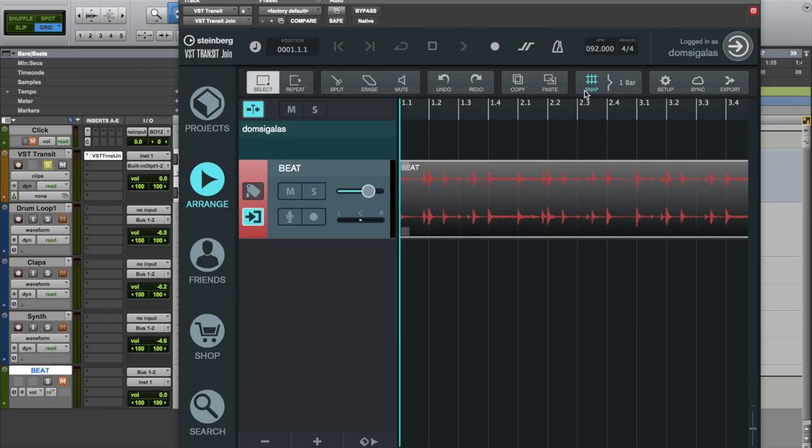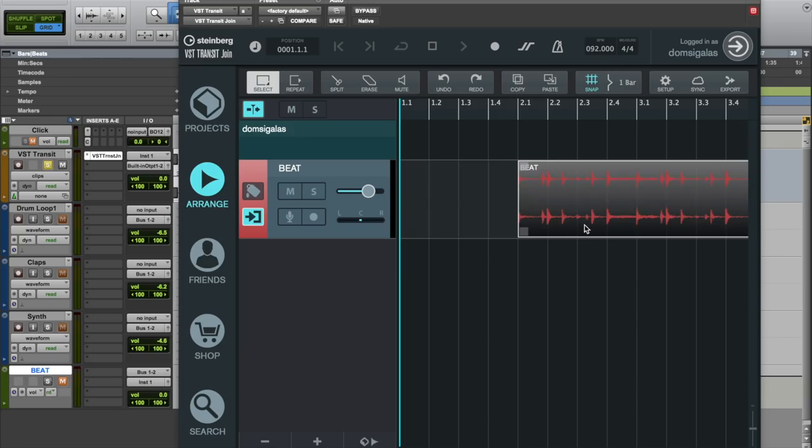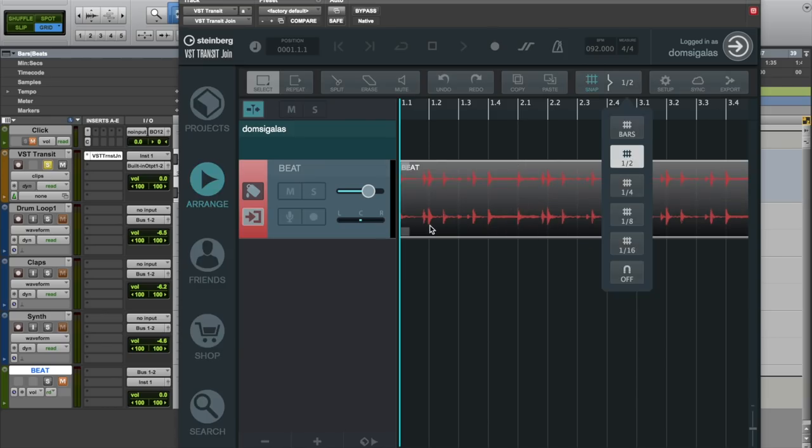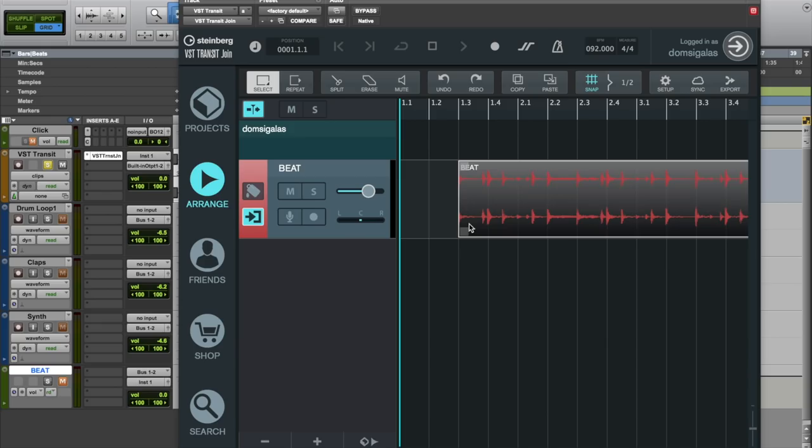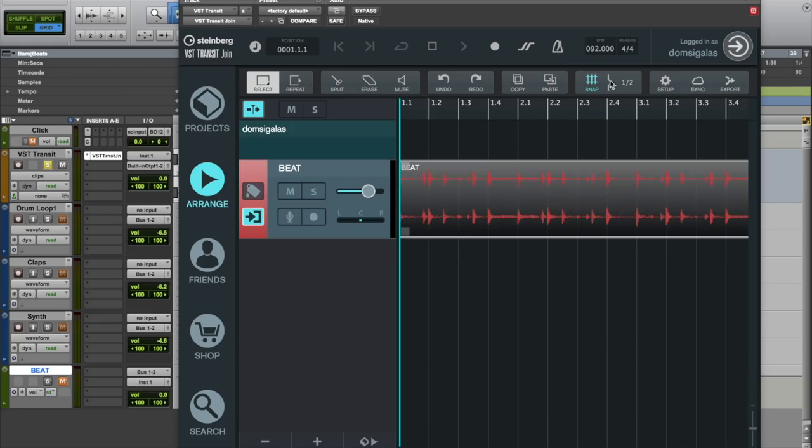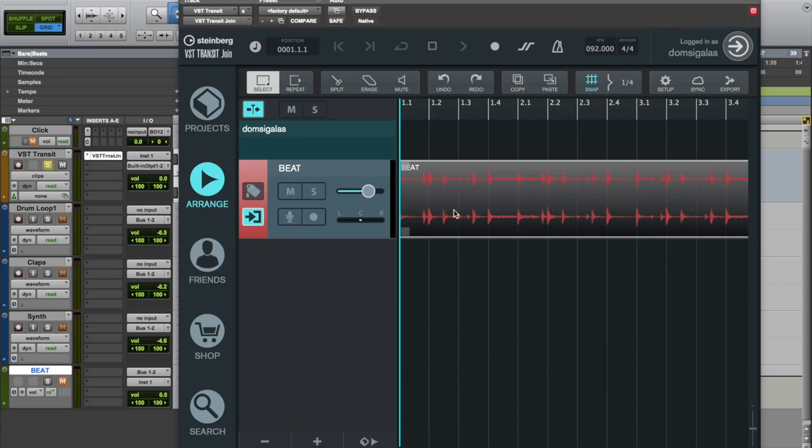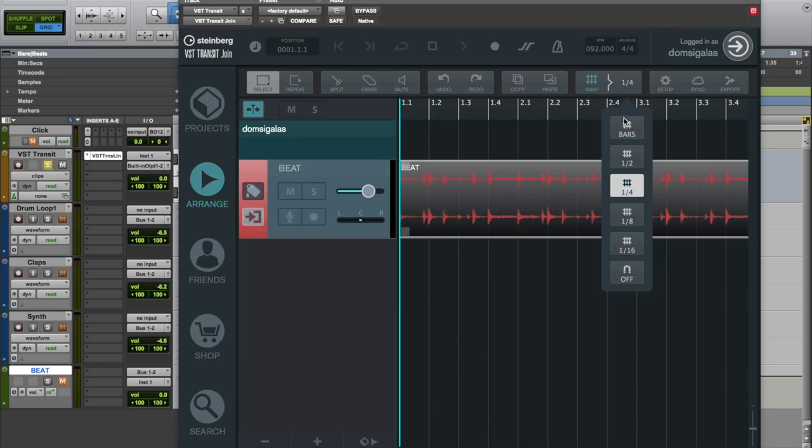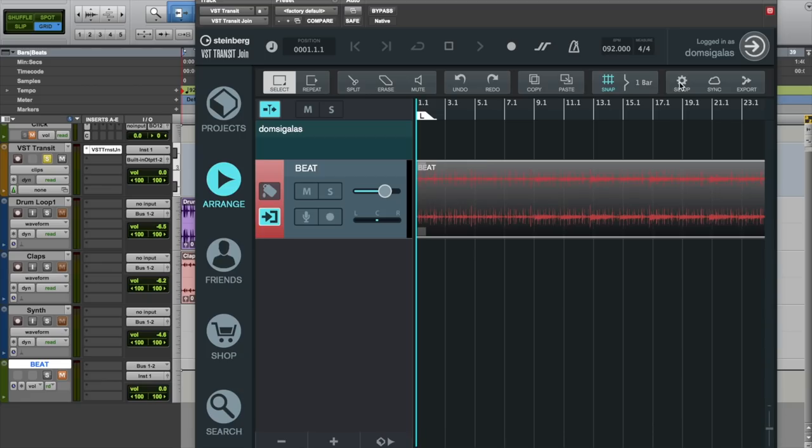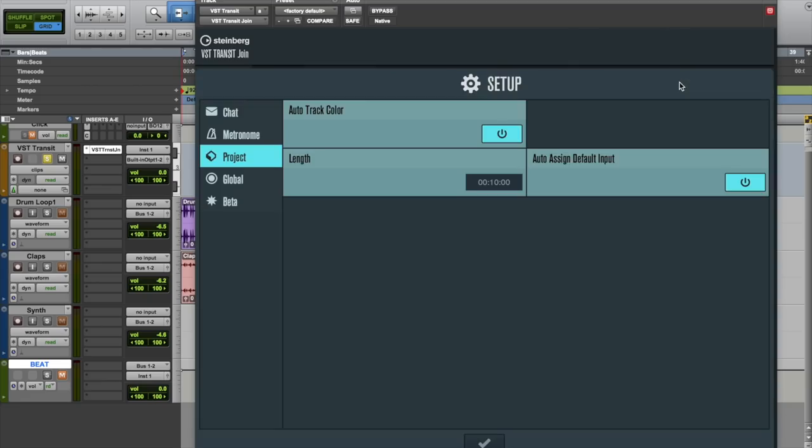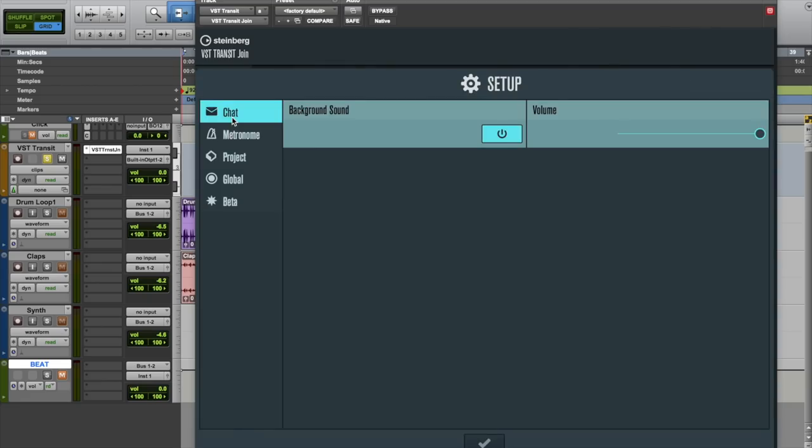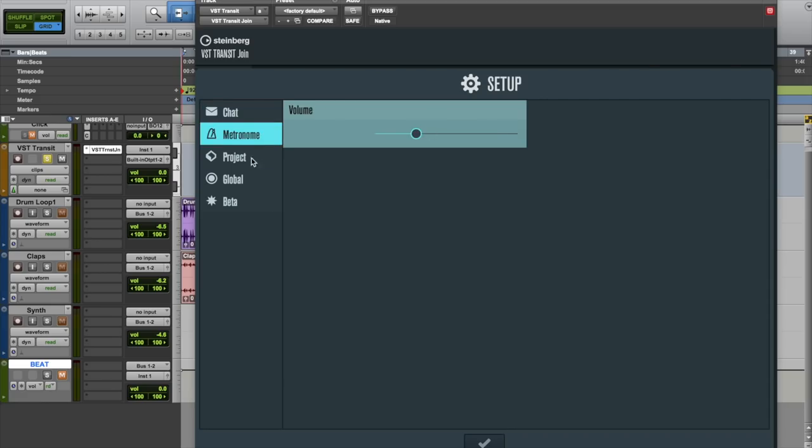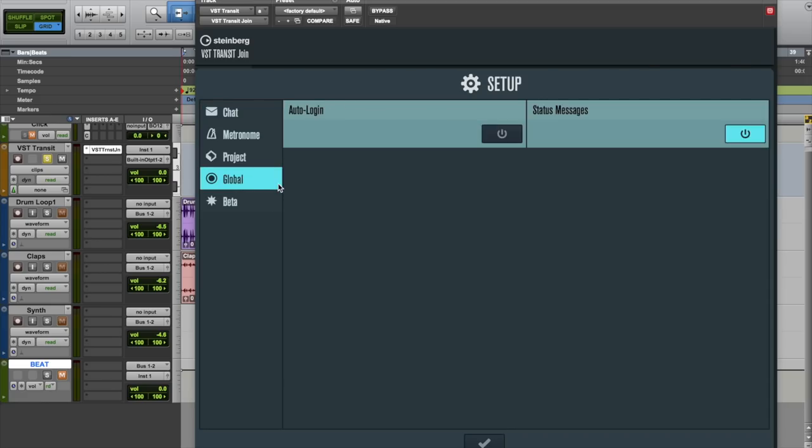We also have copy and paste so that you can copy and paste material into different sections of your song. Snap allows you to move events according to the snap value. For example, bar, half notes, quarter notes, and so on. You can also disable snap altogether. When you click setup you can find quite a few options for VST Transit Join such as chat options, metronome volume, project options, and so on.